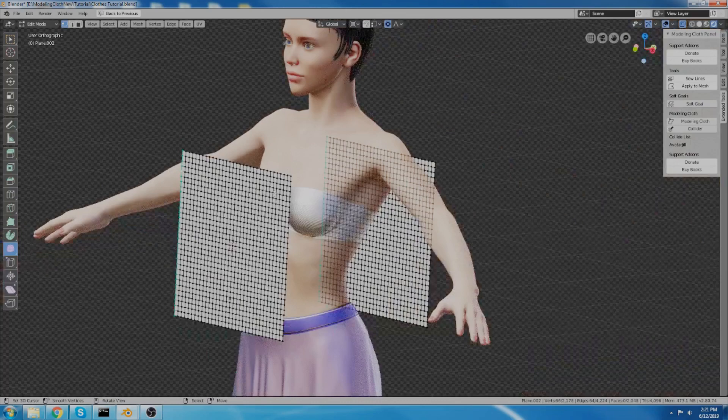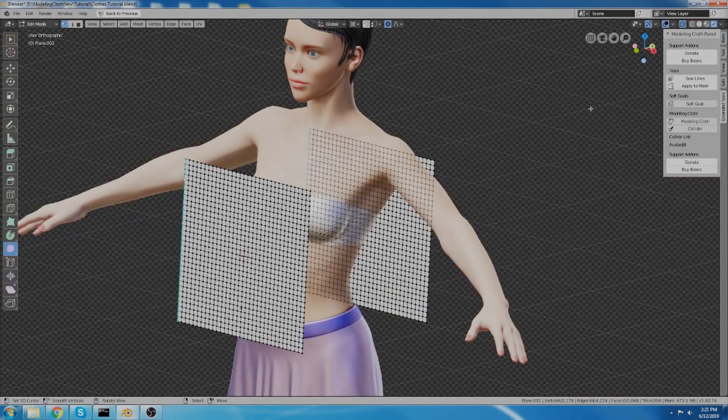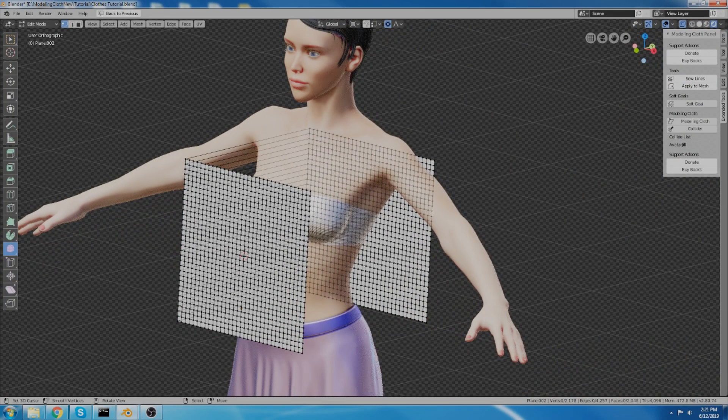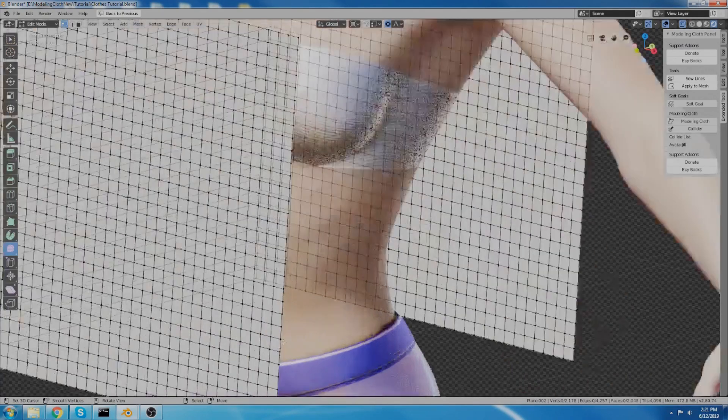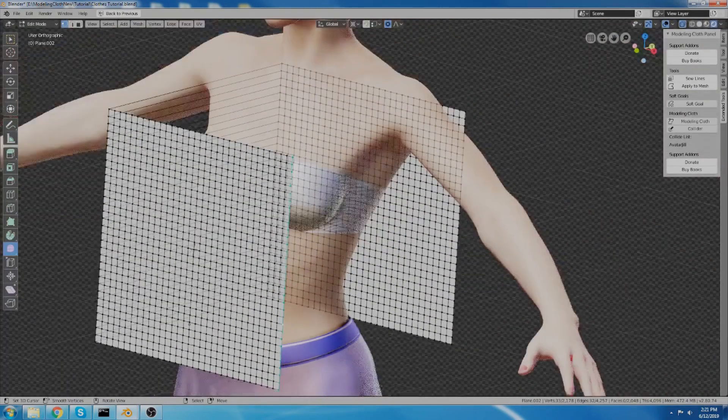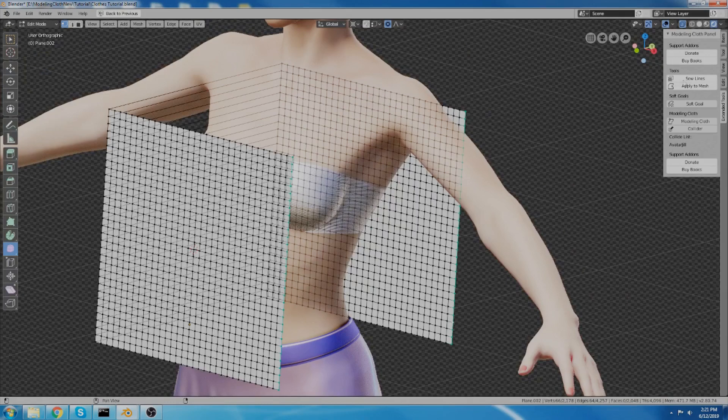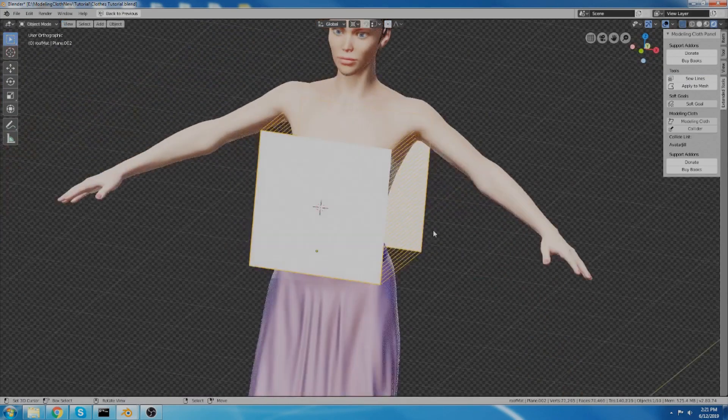Now I'm going to select these edges like that. And I'm going to hit sew lines over here. And these edges like this. And do the same thing over here.